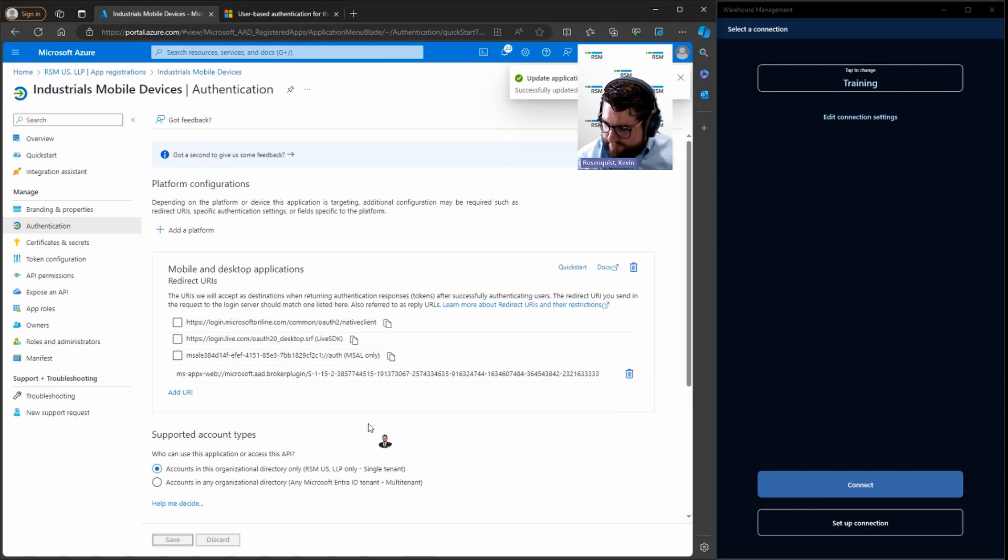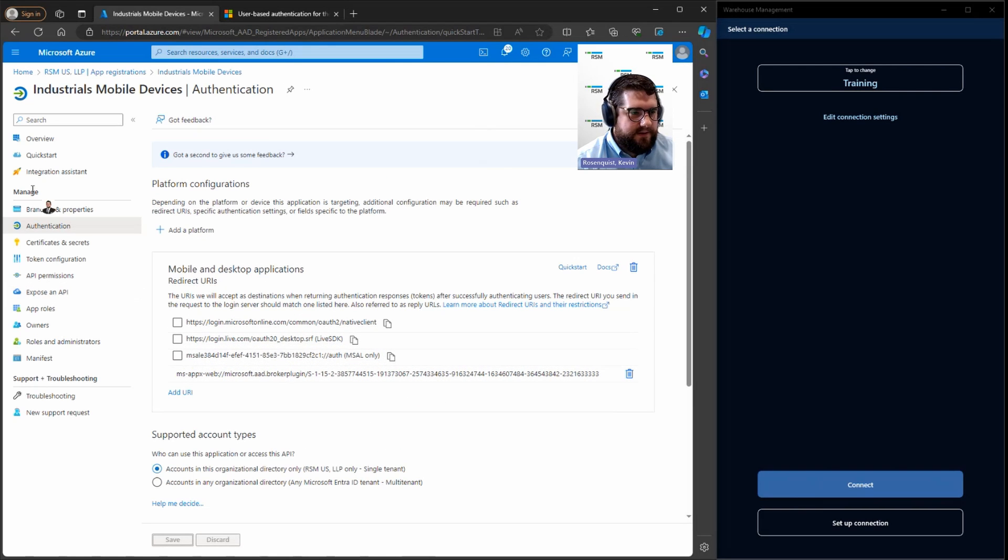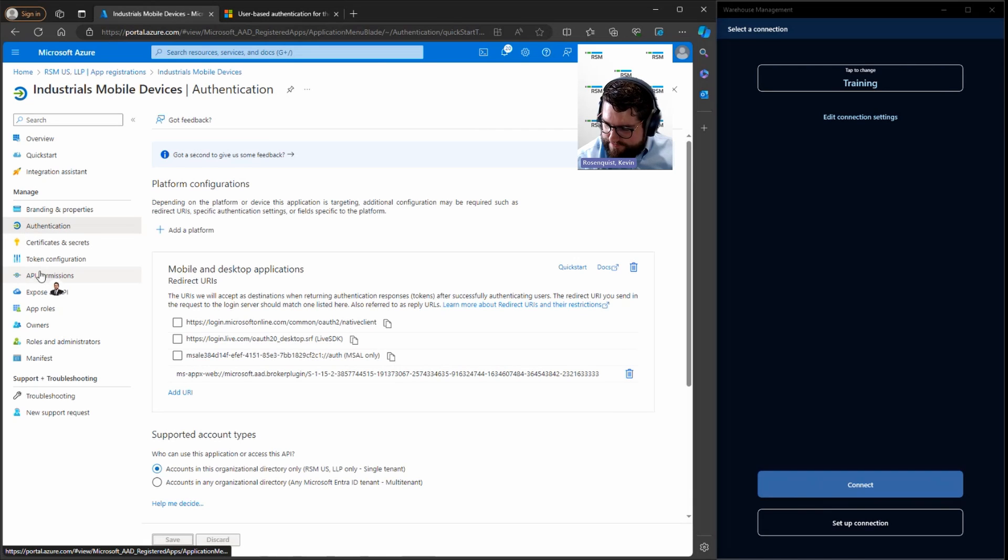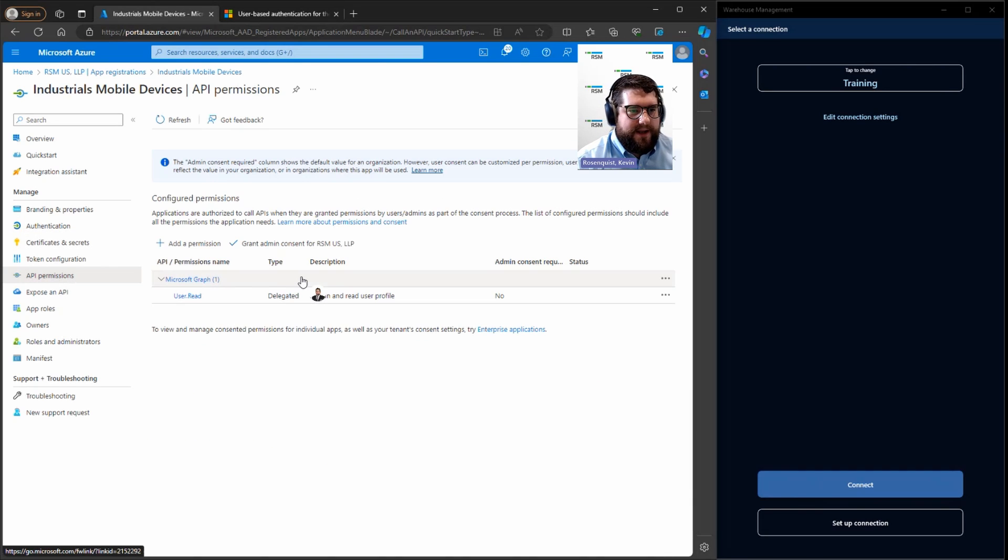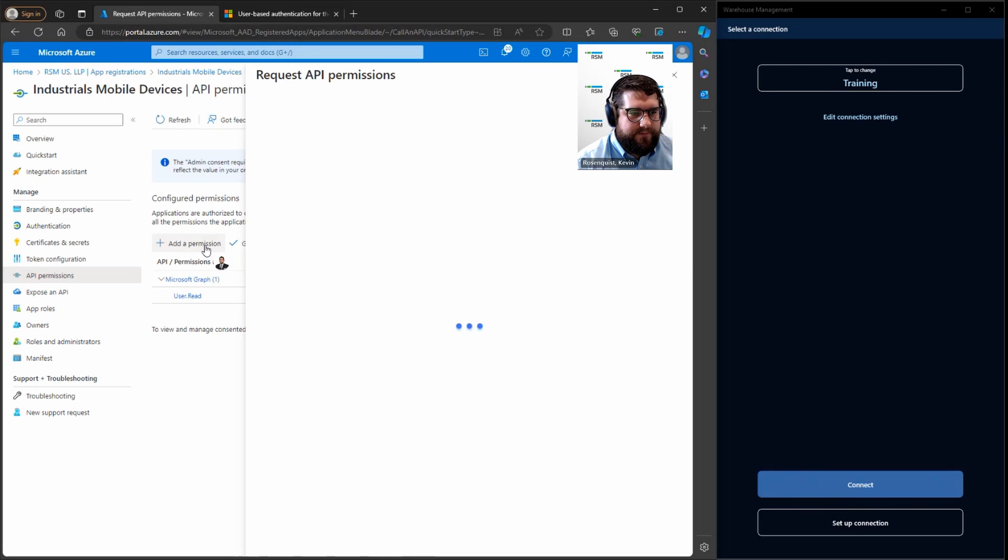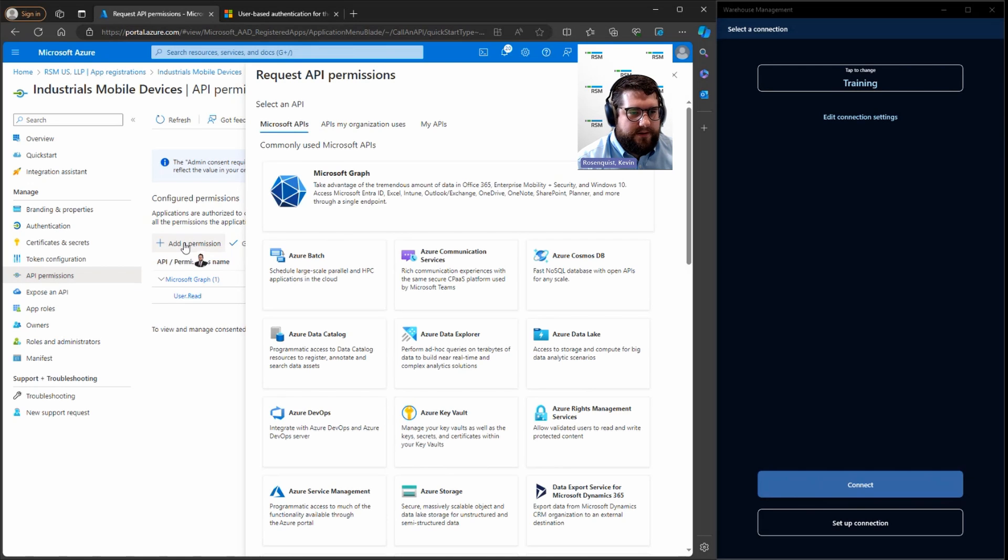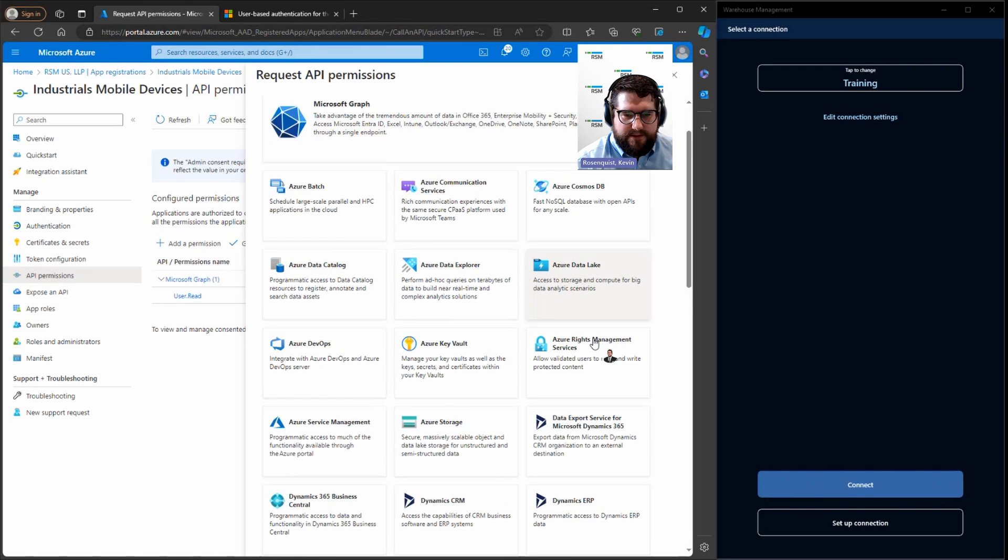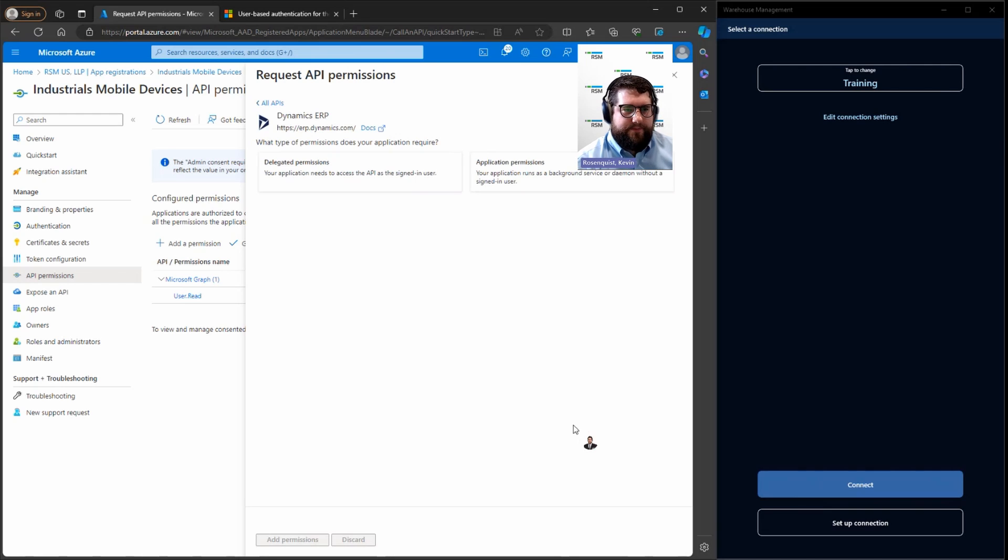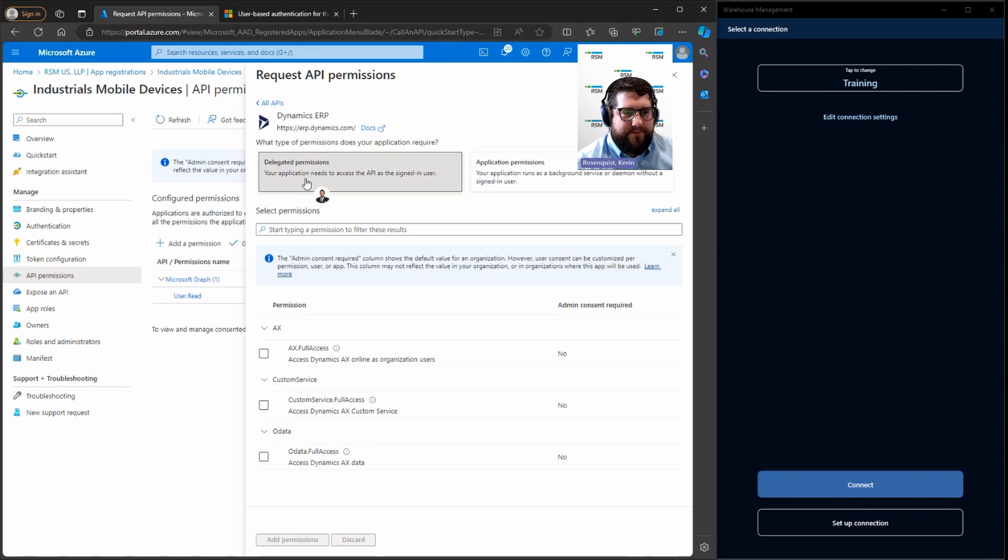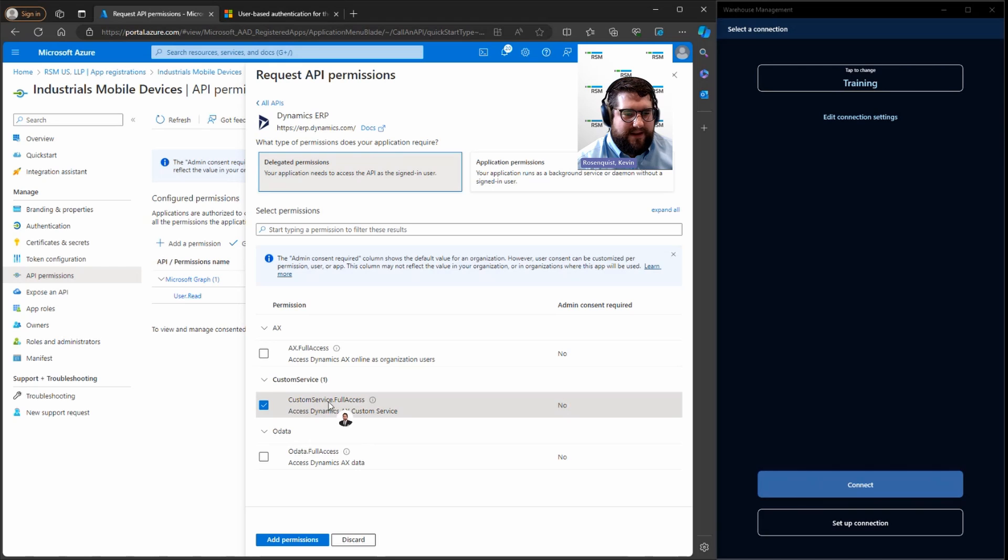So after adding your platform, we're going to go over to the left to manage API permissions. We're going to add Dynamics ERP. Under clicking add permission, search for Dynamics ERP. Go ahead and click on that. I'm going to do delegated permissions and I'm going to select the custom service dot full access.